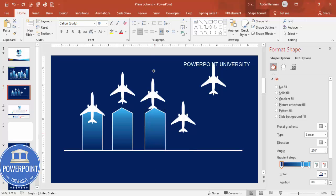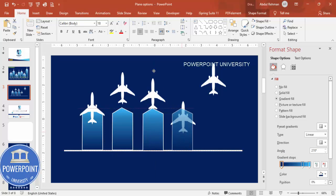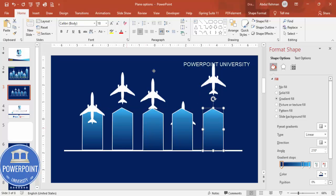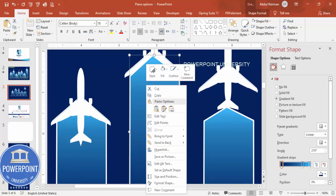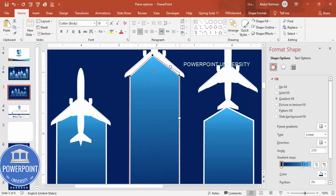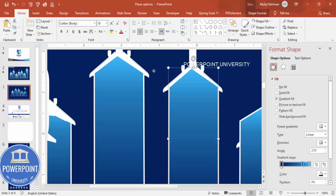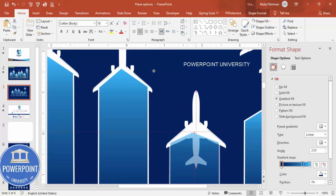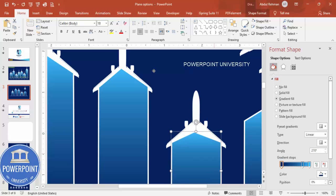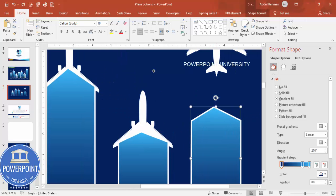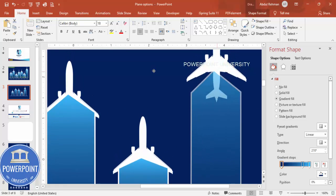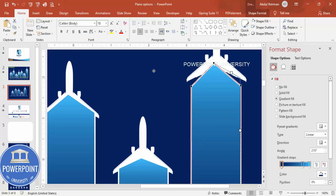Hold Ctrl+Shift to duplicate the wave shape for the second plane, aligning it properly. Add one more for each plane option. Zoom in, use Edit Points, and align each shape properly. Adjust sizes so each wave fits its corresponding plane — reduce or increase size as needed, and adjust edit points for each one.